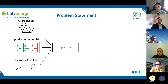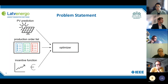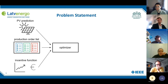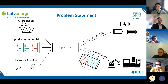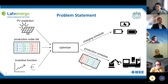Let's talk about the problem statement of the optimizer. As inputs, we have the PV prediction, the production order list, and an incentive function. Price functions like the spot market price for electricity can be used as the incentive function. As flexibility, we then have the charging schedule of the battery storage and the production schedule of the machines, and flexibilities are always needed for the later optimization.